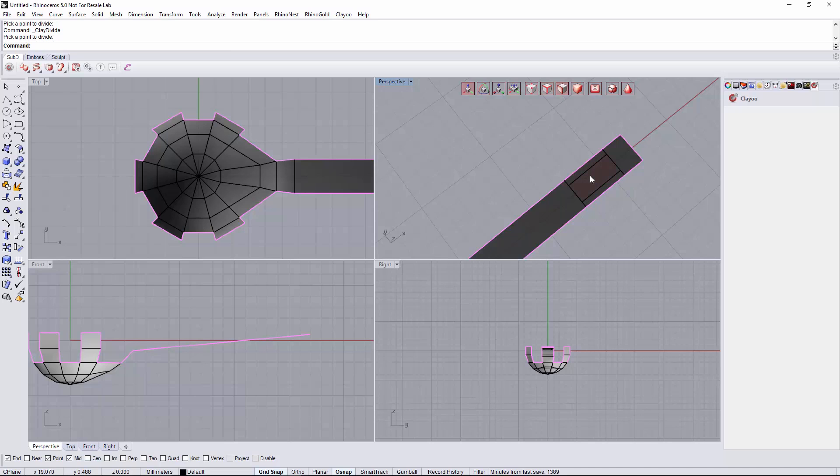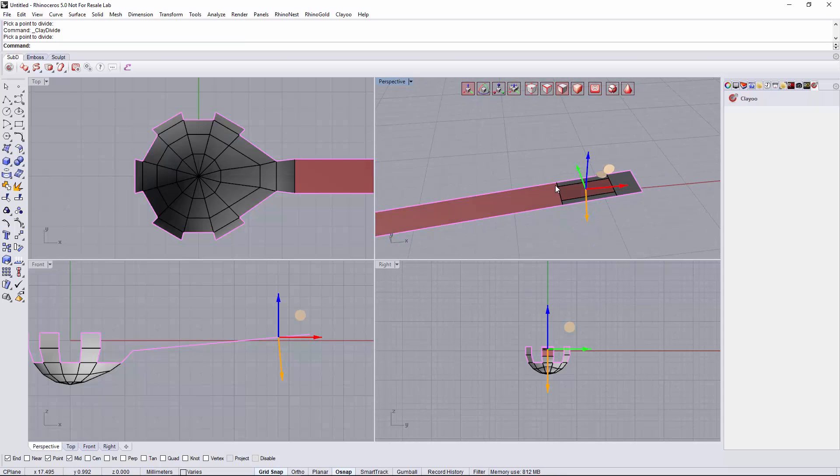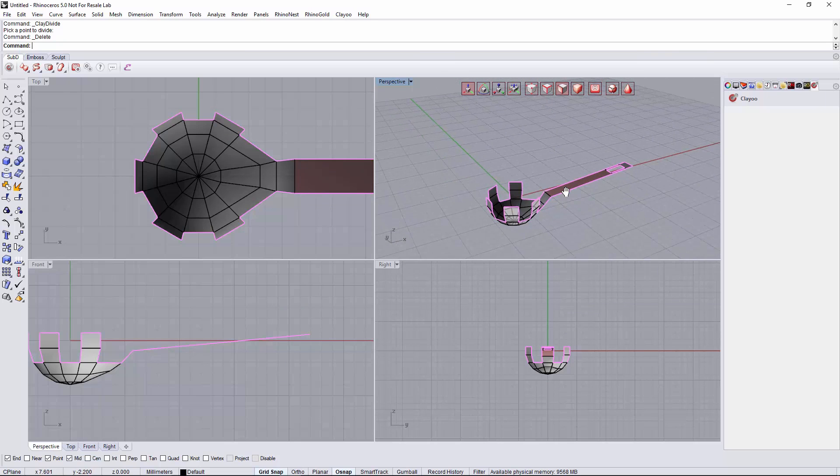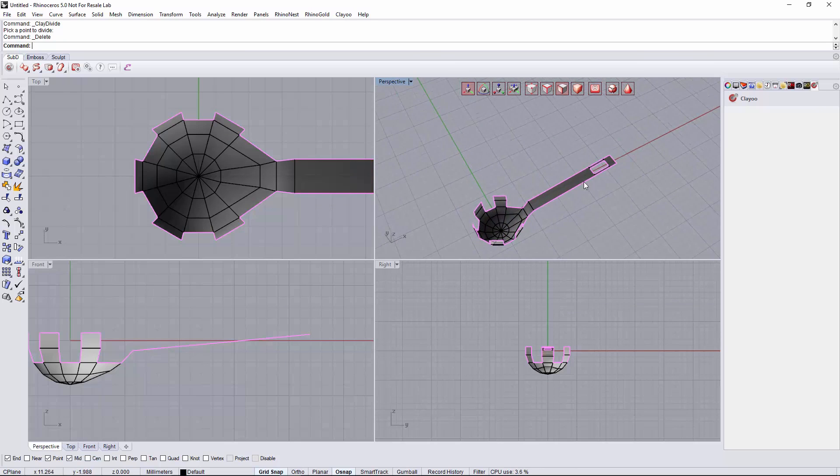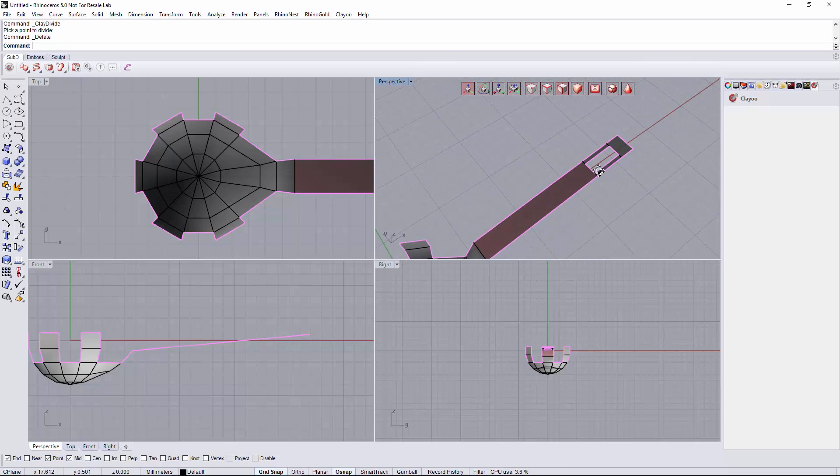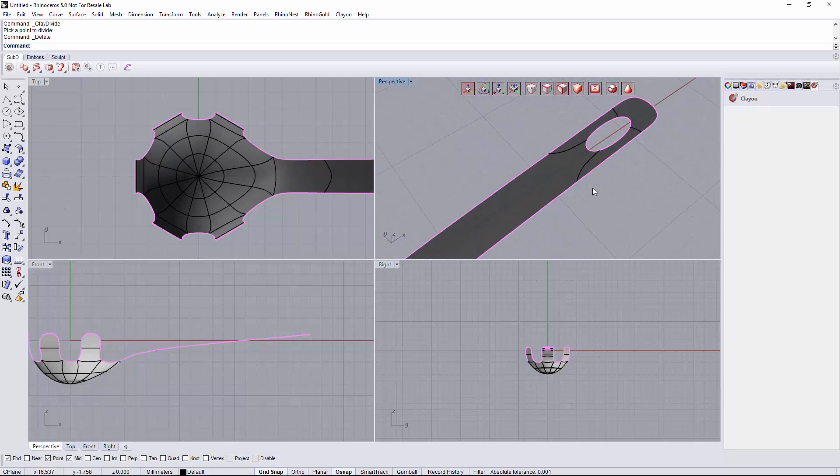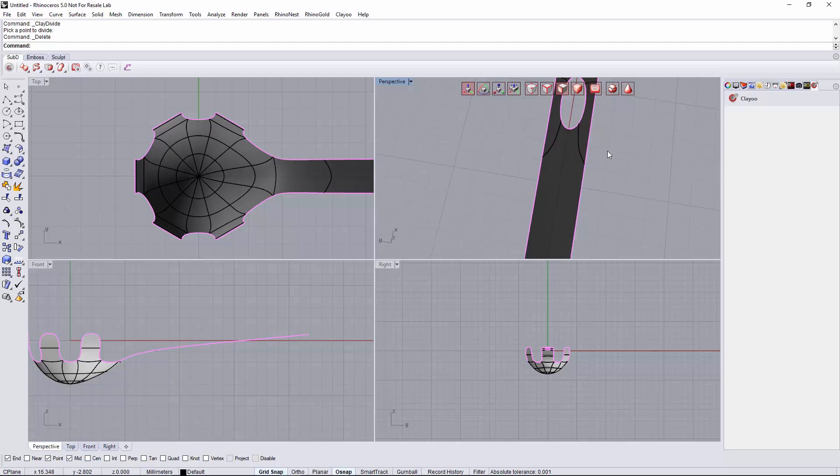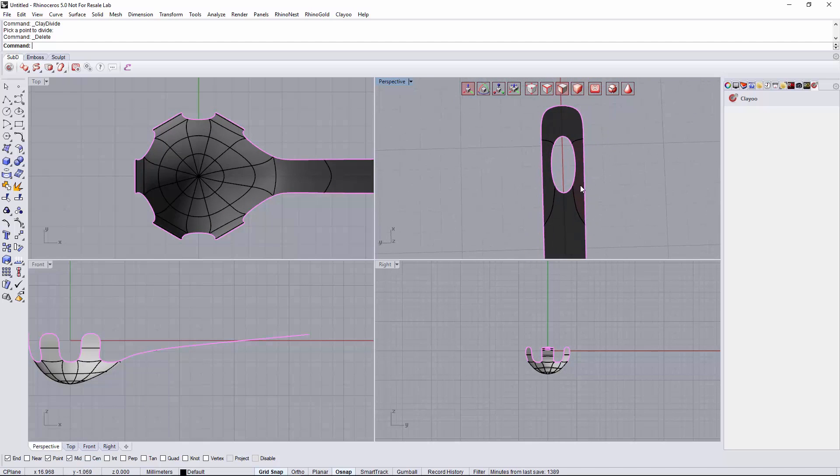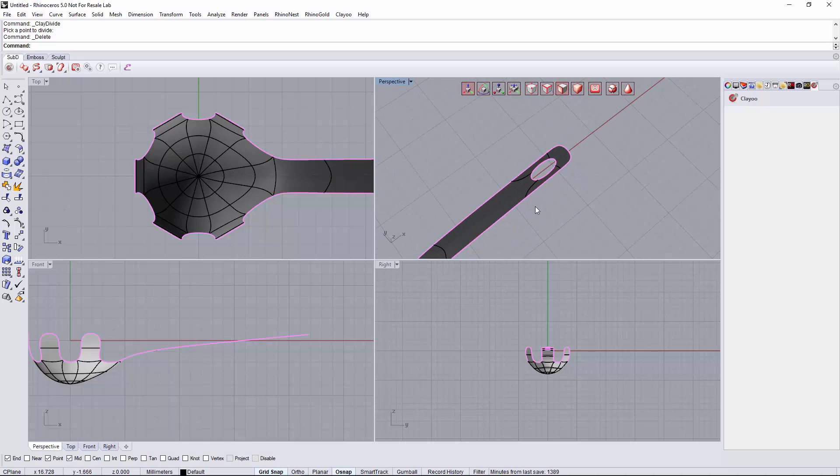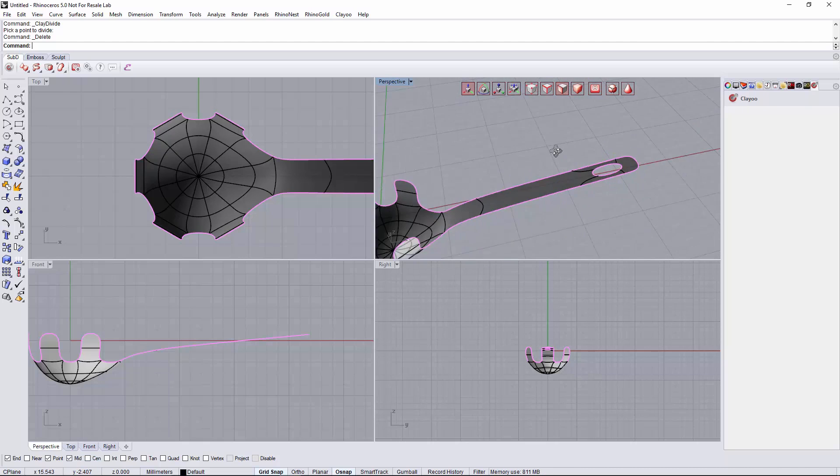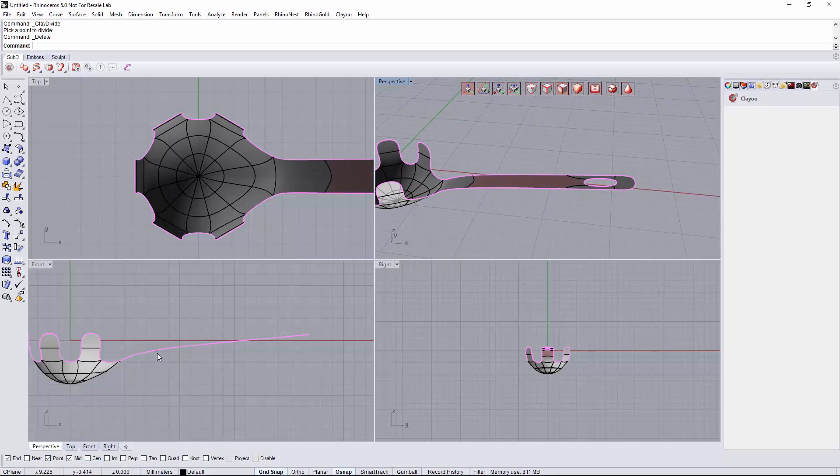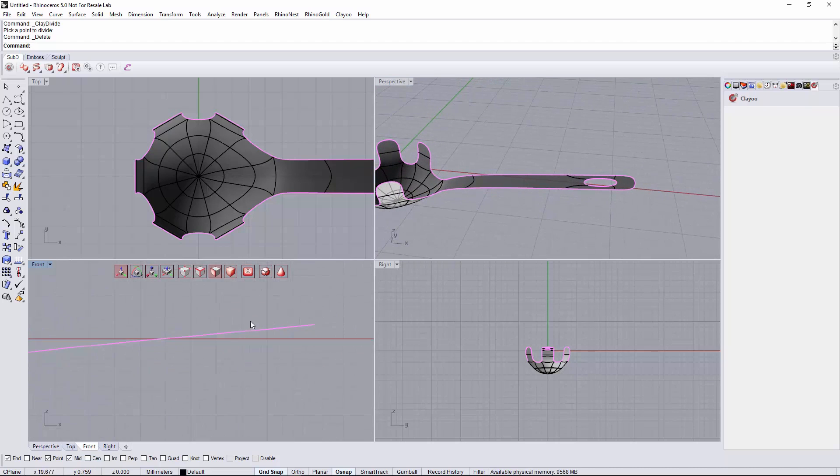We will select and delete this face just to create a gap to hang up our spoon. And this will work. I think this is OK.